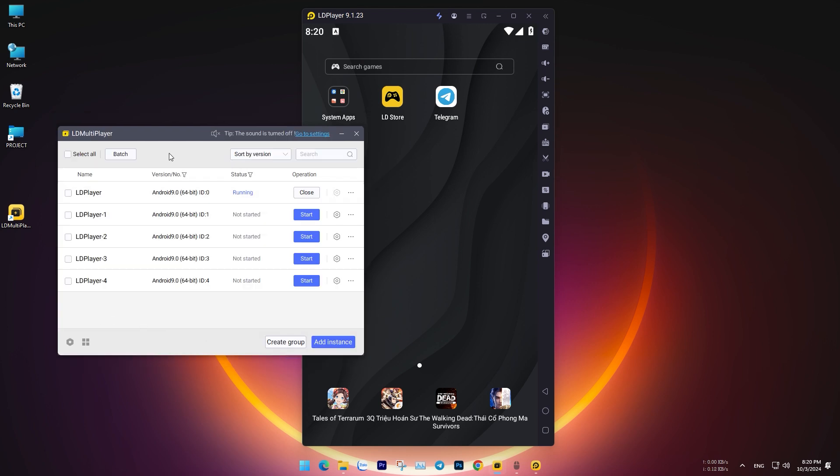In the FPS section, lower the value to the minimum for better performance. Then, click Save, and you're done.